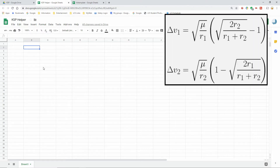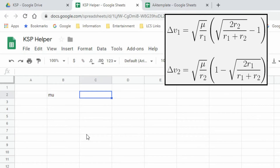These two formulas are what we're going to put into our spreadsheet. What we want is: if I'm making an orbital change from one altitude to another, these formulas calculate how much delta-v that will cost. They require the mu - the standard gravitational parameter for Kerbin. I don't want to have to put this number in again and again, so I'm going to record it once up at the top. The standard gravitational parameter for Kerbin is 3.5316 times 10 to the 12.